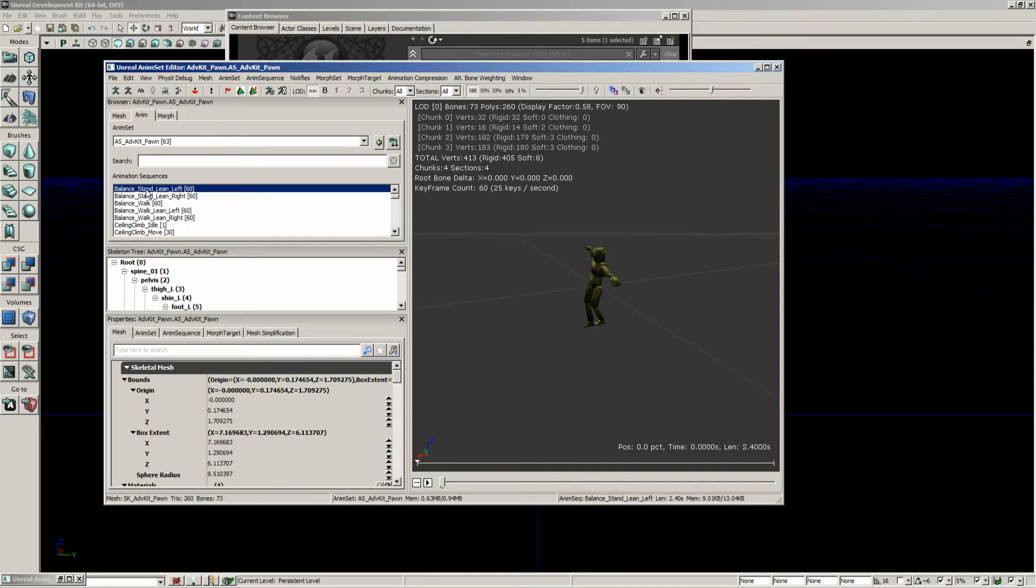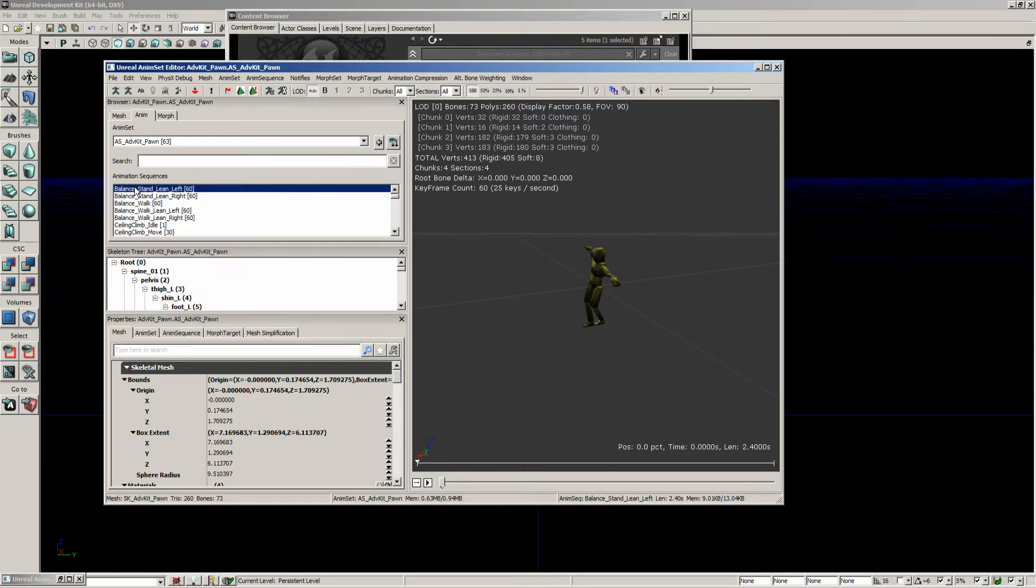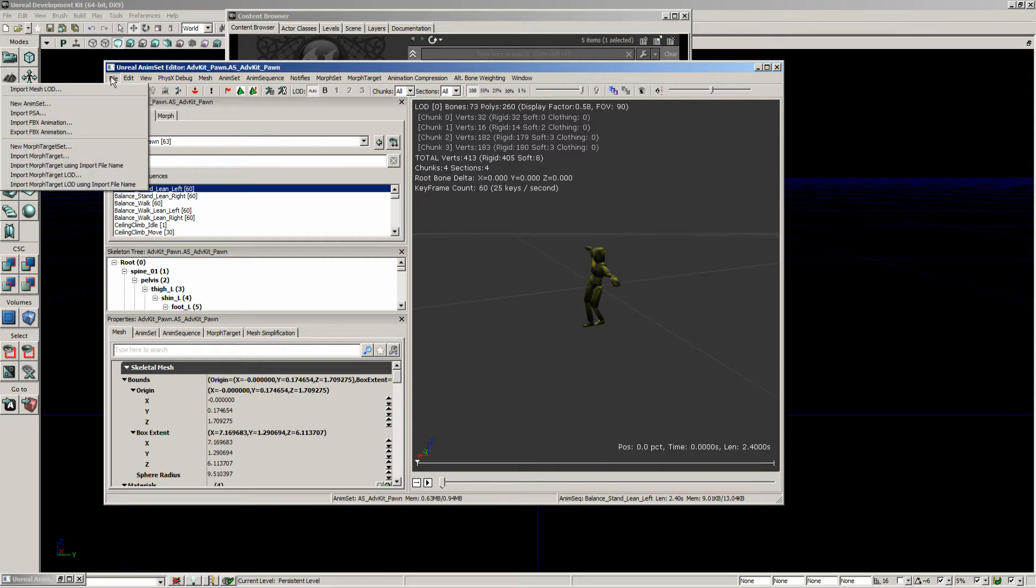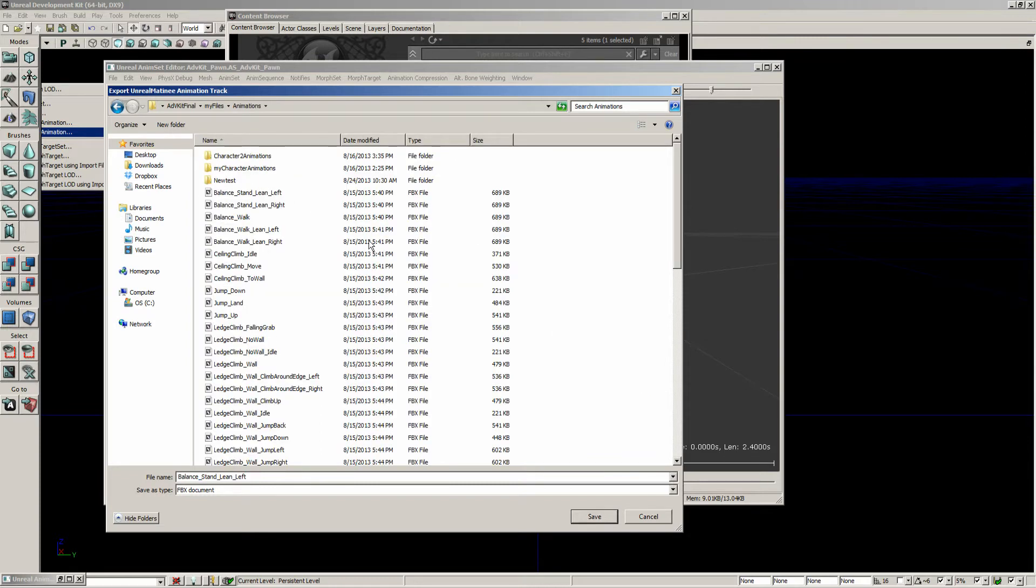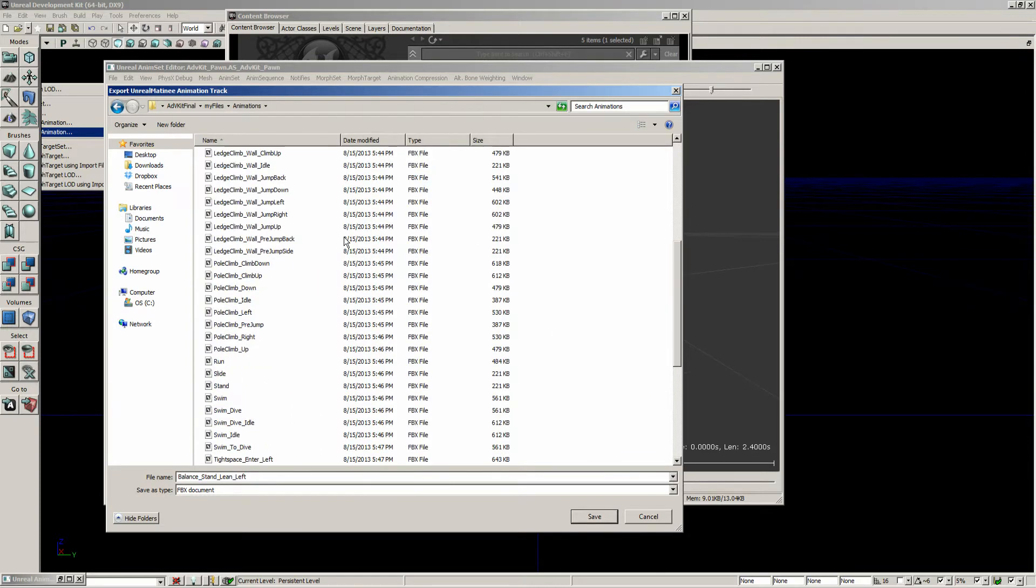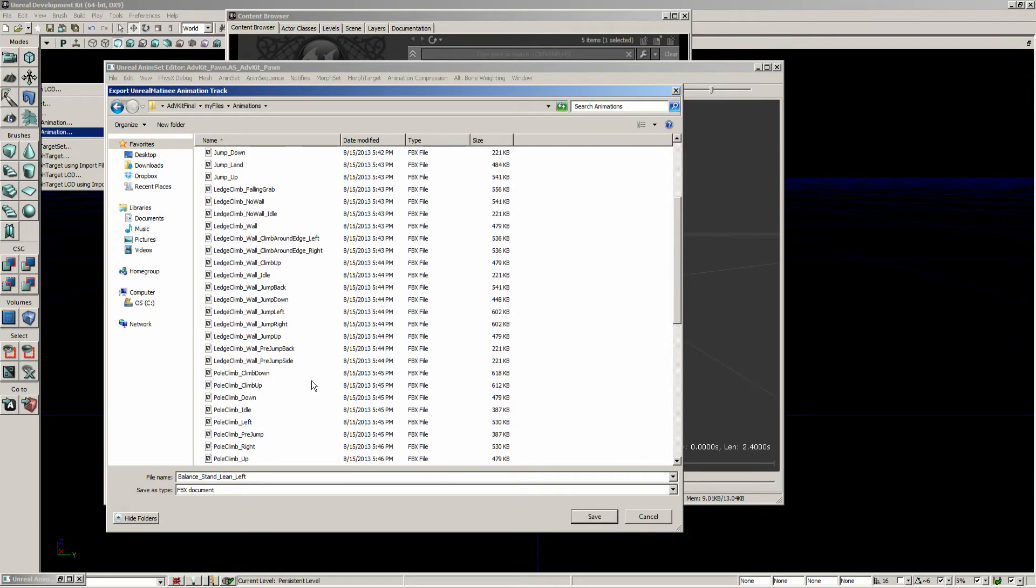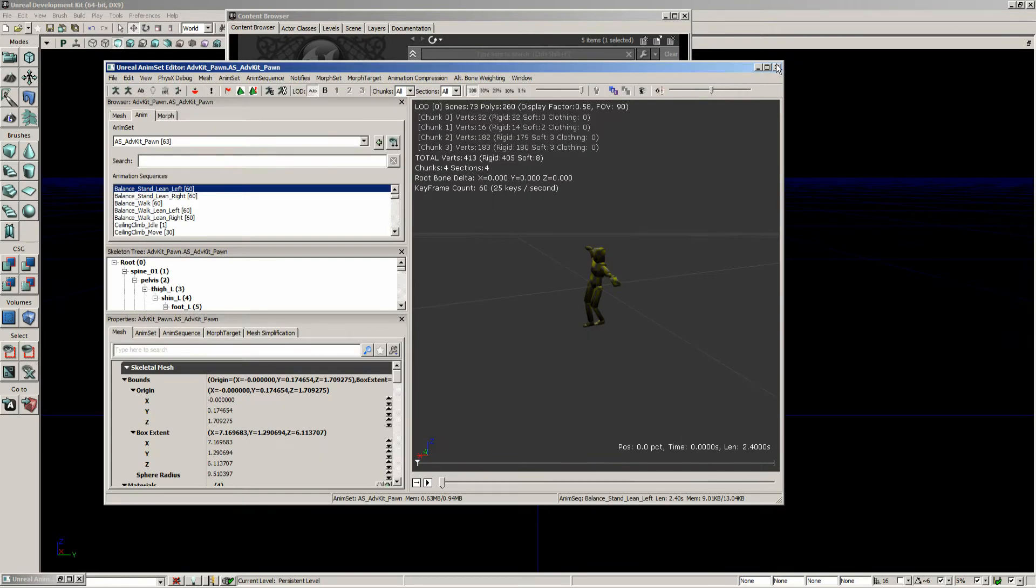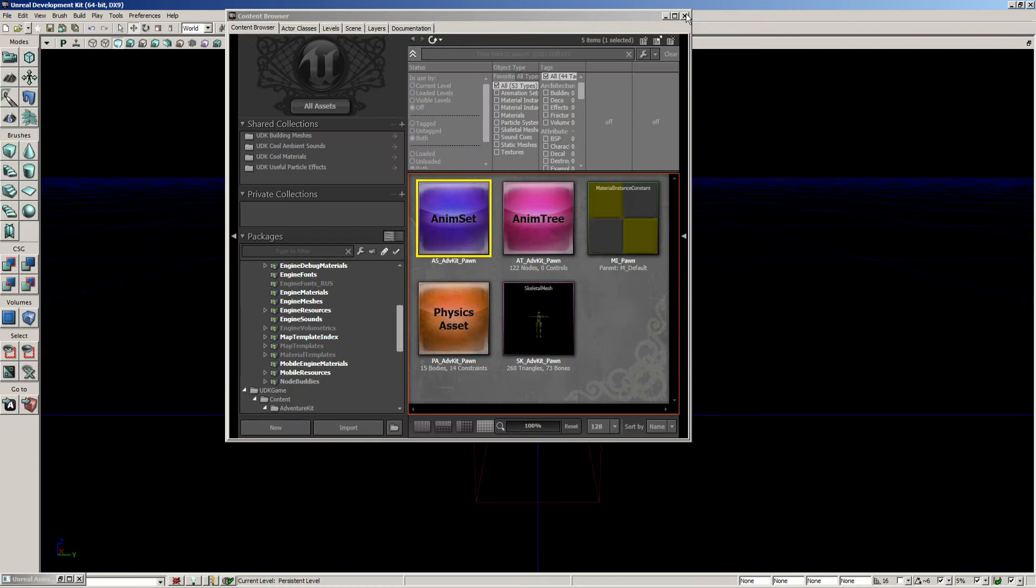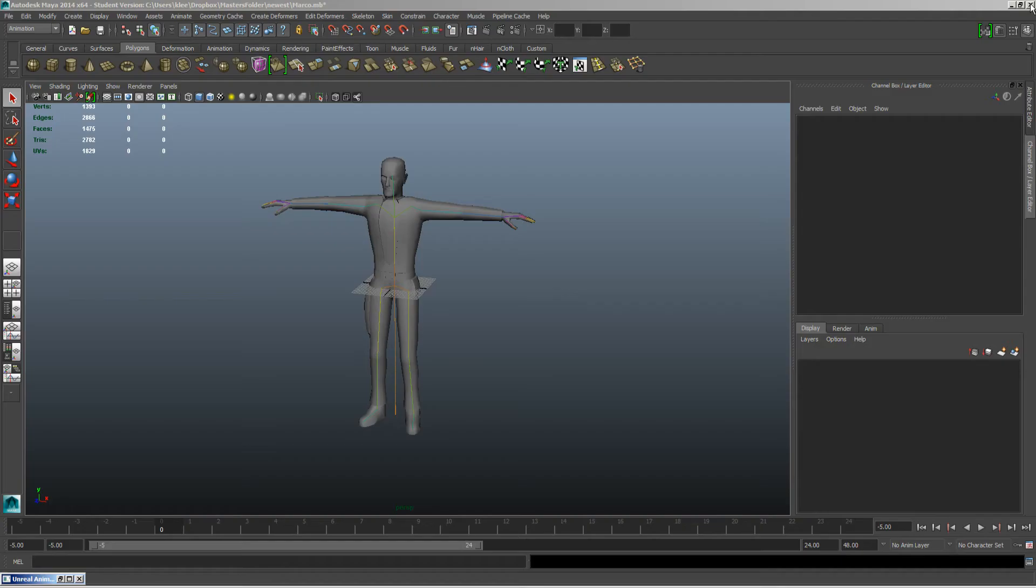So basically what we can do here is just right click on each one of these animations. Now here I've gone through and exported out each one of his animations. So I'm going to go ahead and close this up and let's go into Maya.